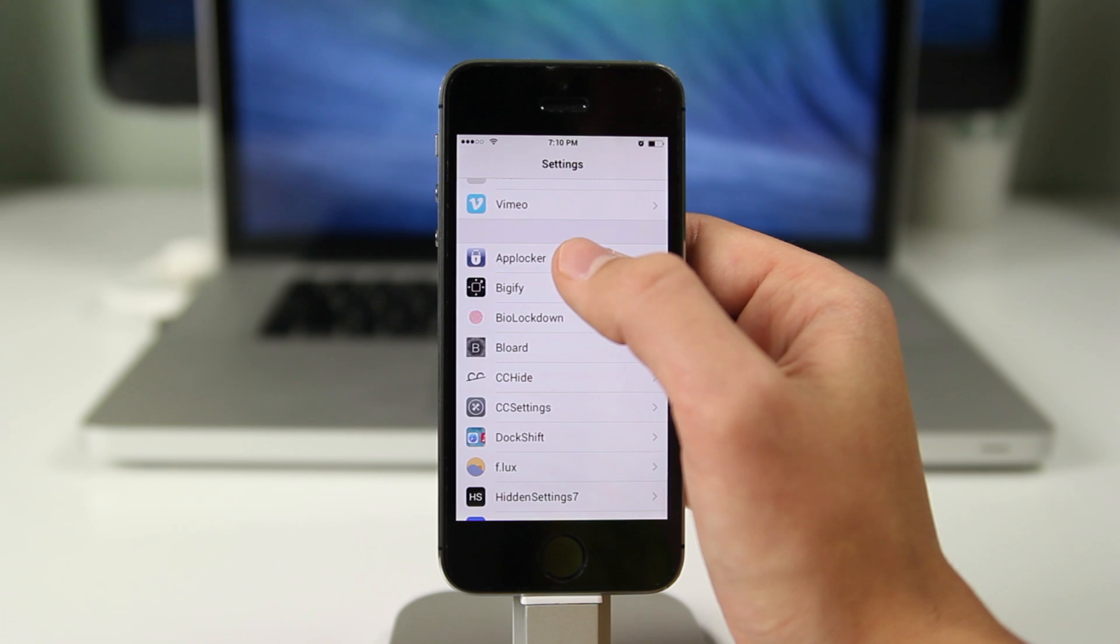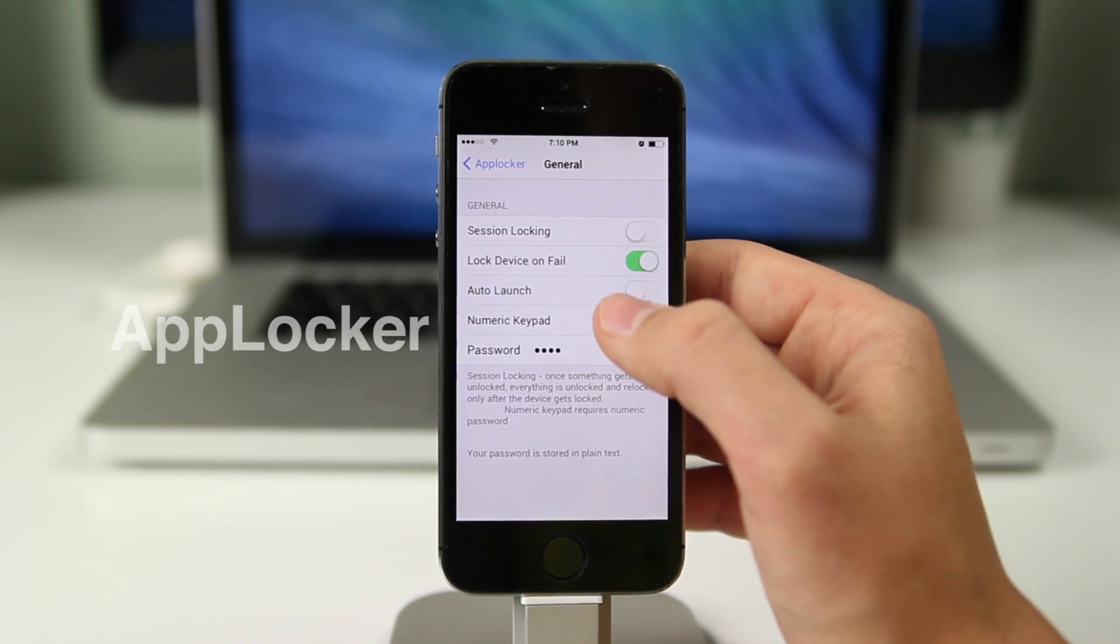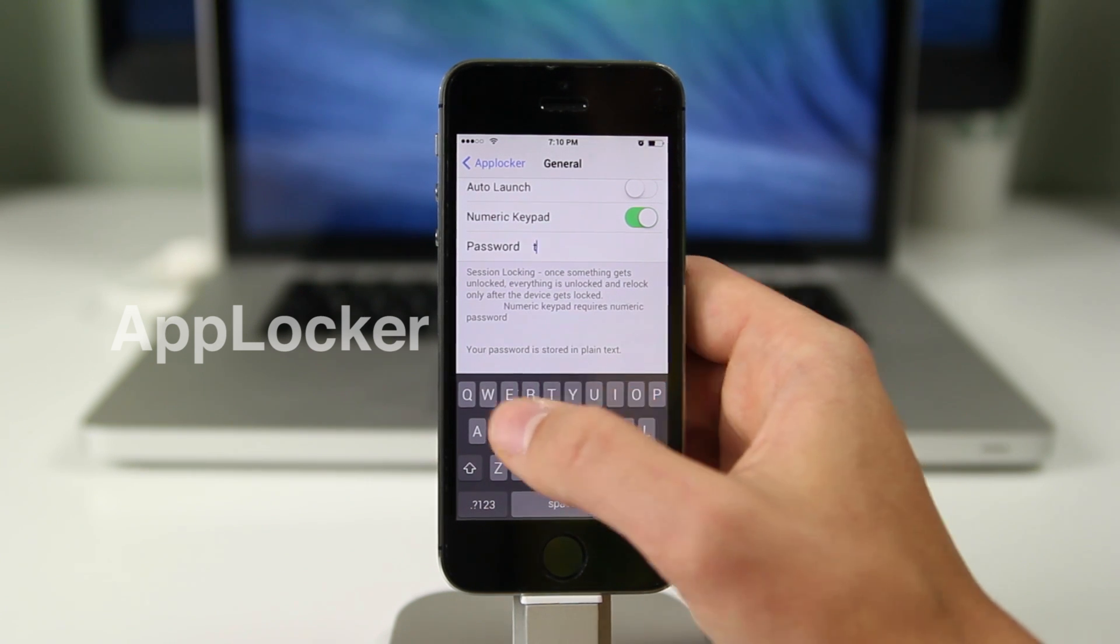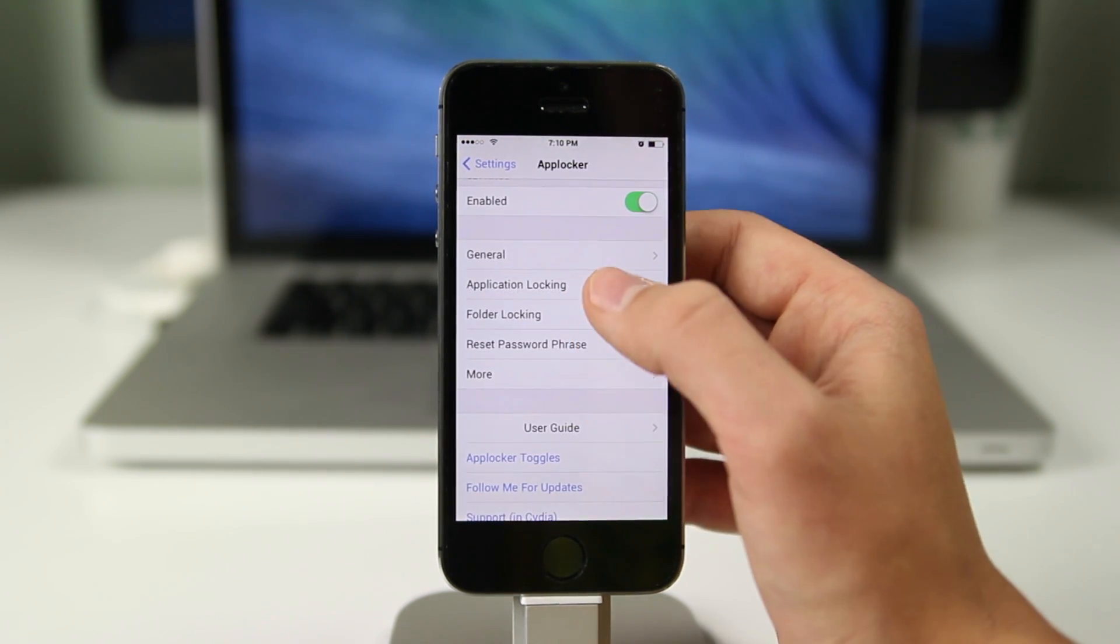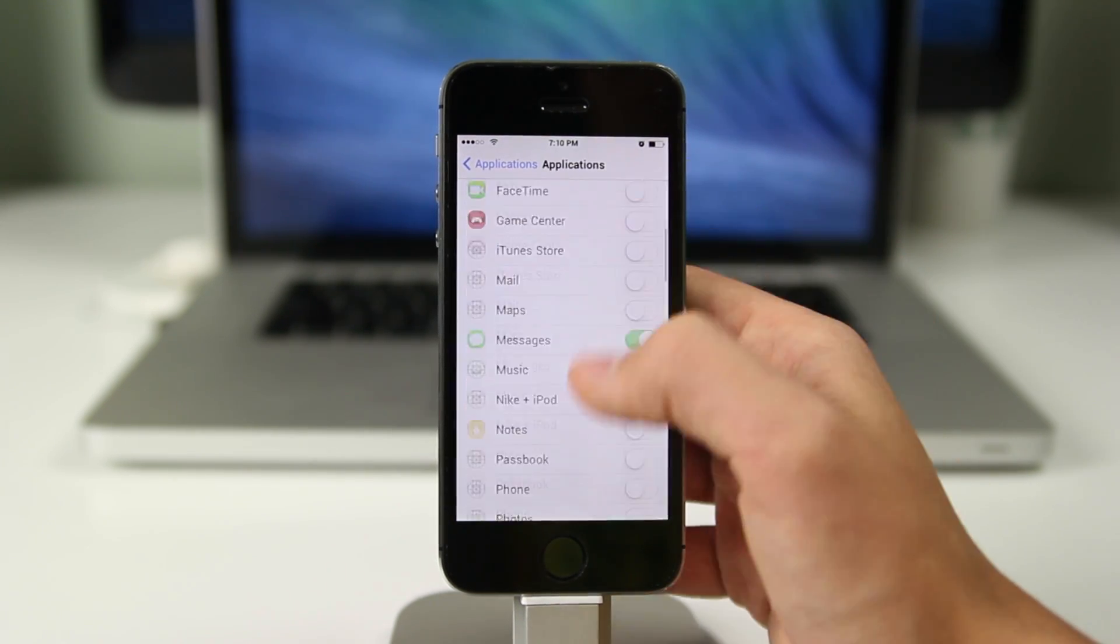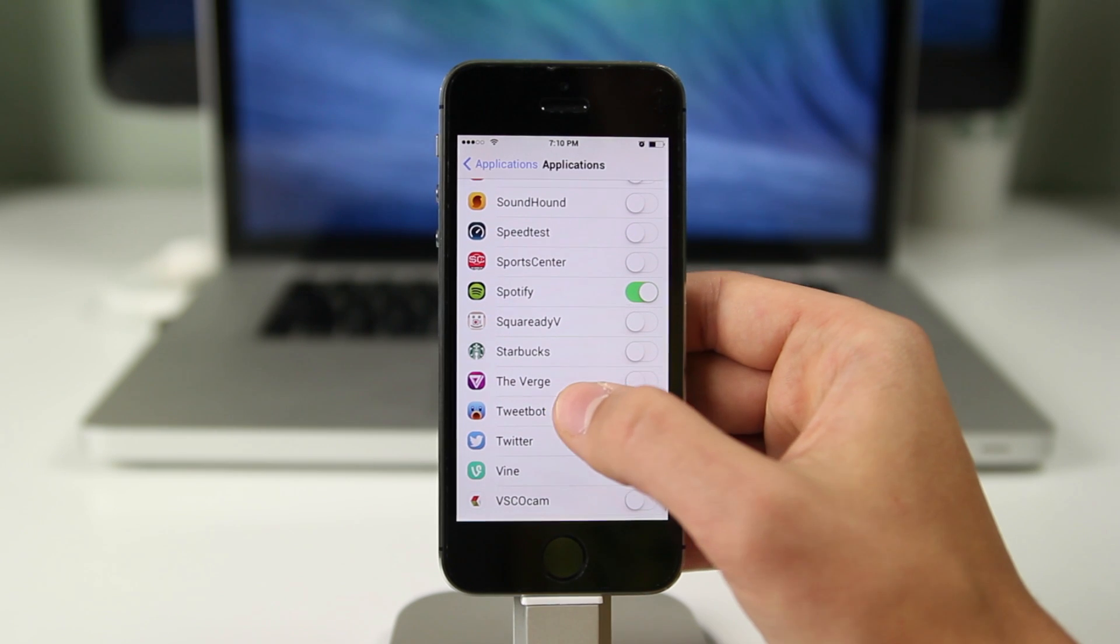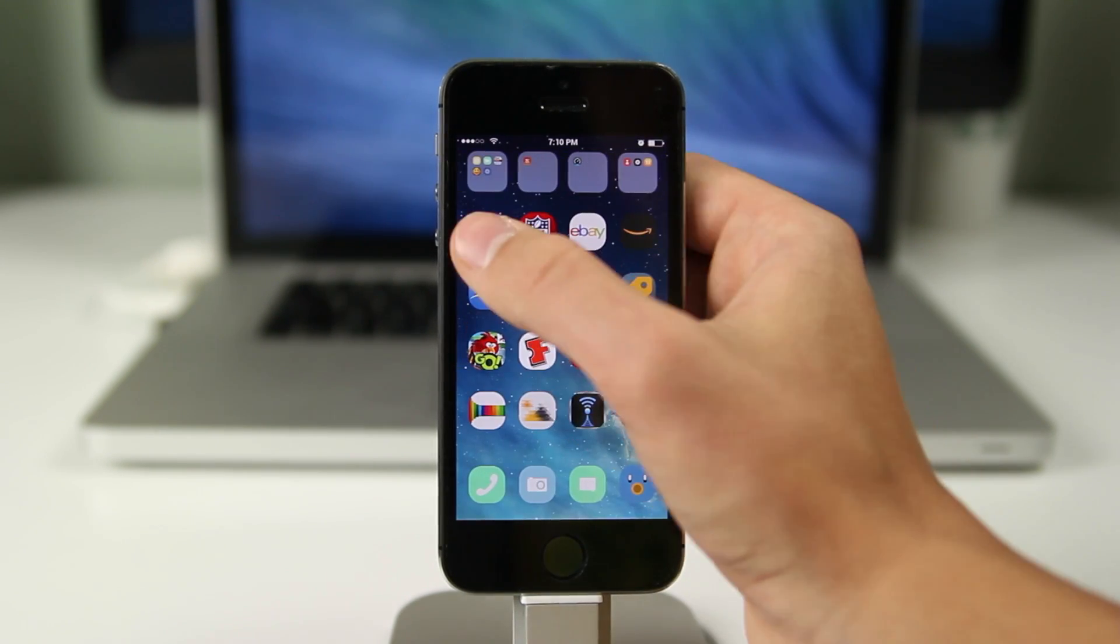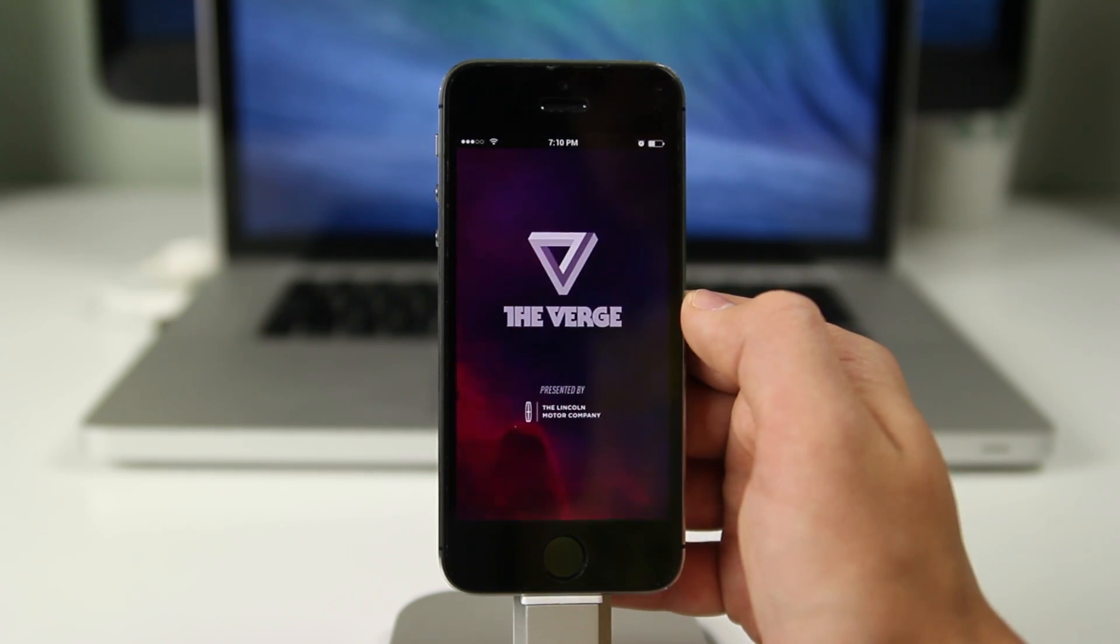The fourth application we'll be looking at is called AppLocker and it's another one that does exactly what the name says. It locks all of your applications or the ones that you choose at least and you either type in a pin code, a passcode or even your fingerprint if you have the new iPhone 5s. It's very simple, you just choose the apps that you want locked and you set your passcode and you're good to go. Those apps will be protected and only you can open them.